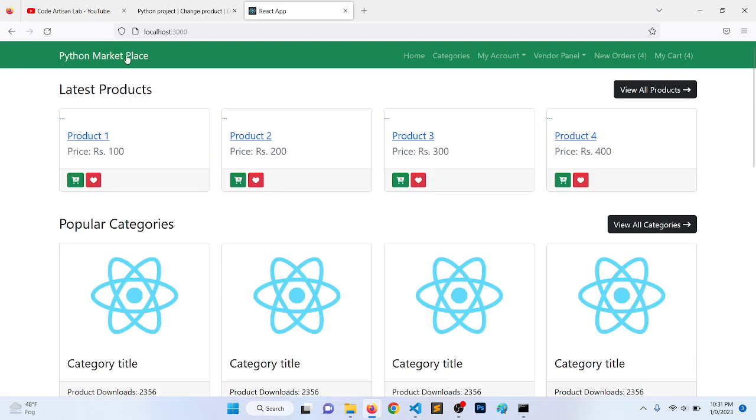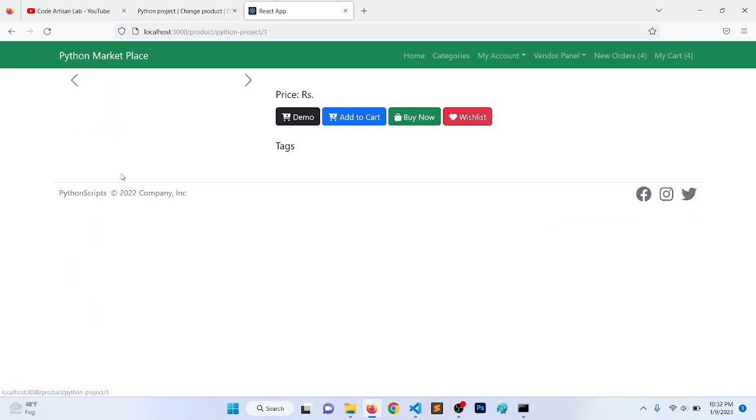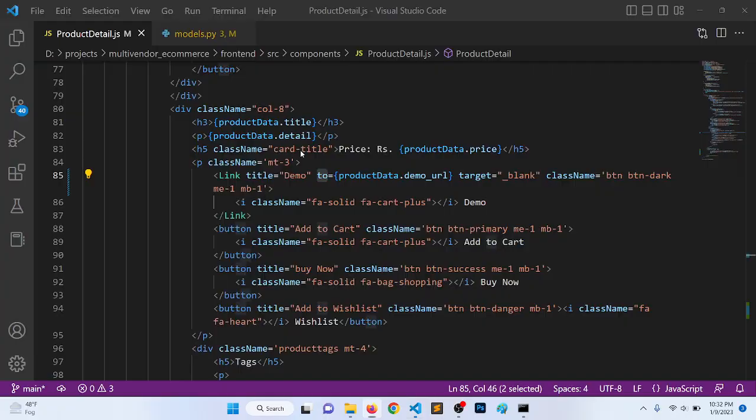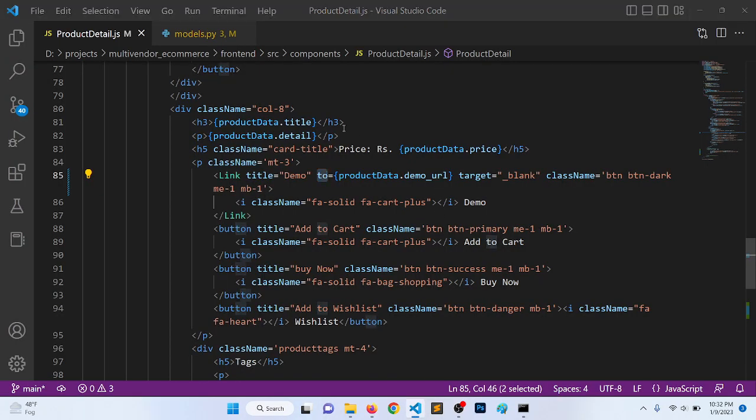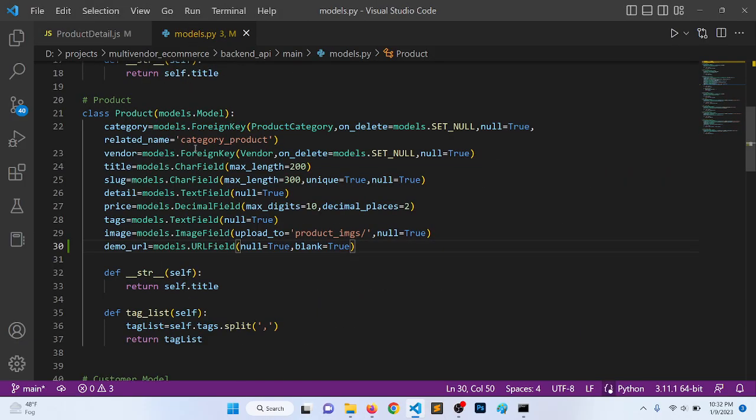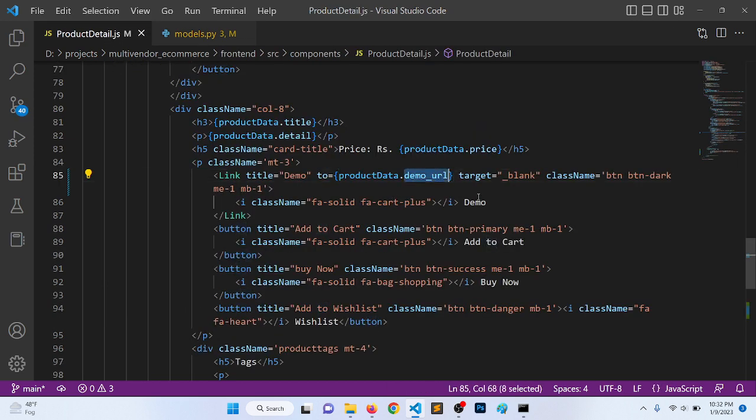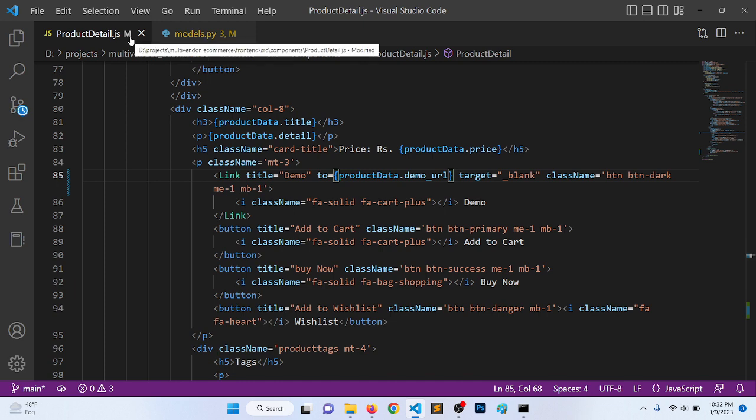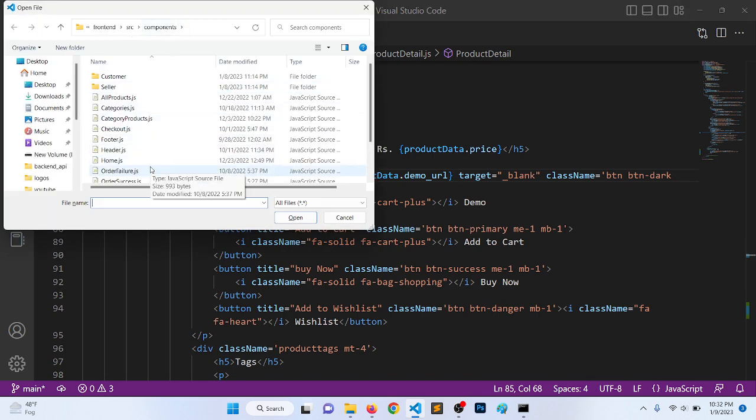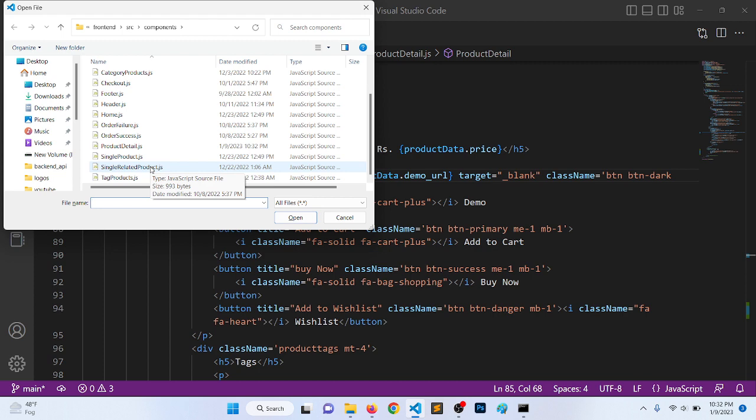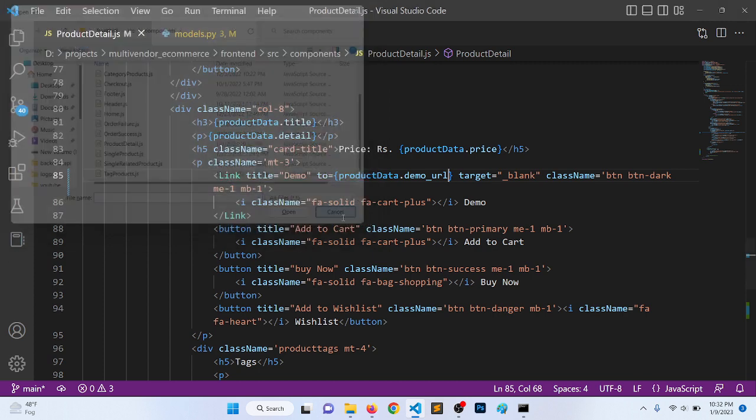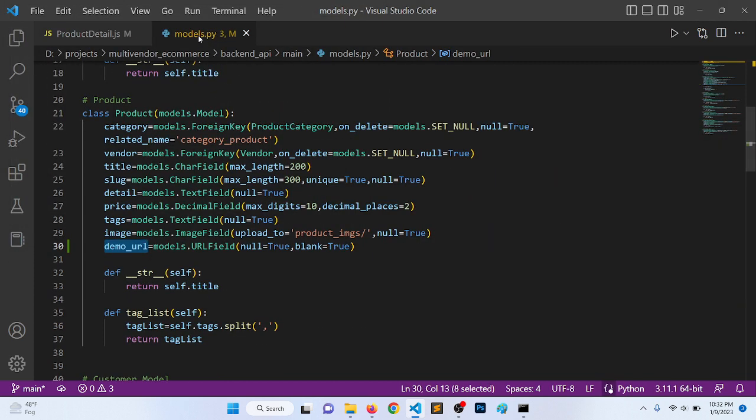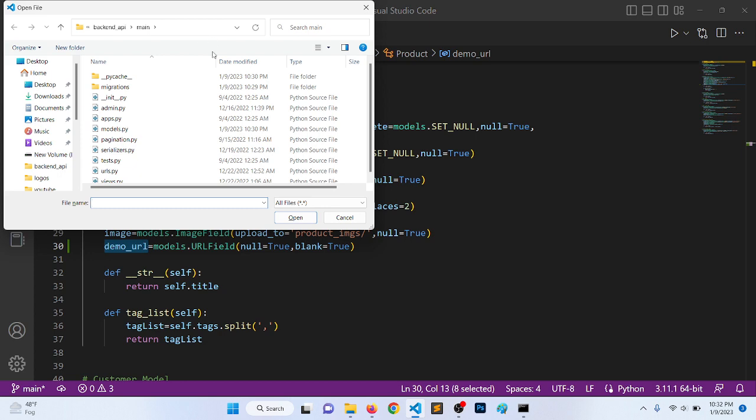Let's go to here, all products, click here. Demo URL. Let's see, demo_url, product_data.demo_url. What we are sending in the demo URL? Oh, I understand. We need to define this in the serializer.